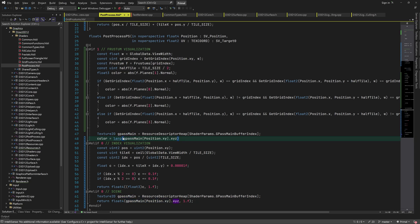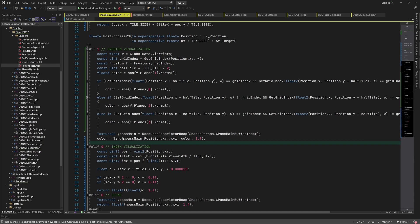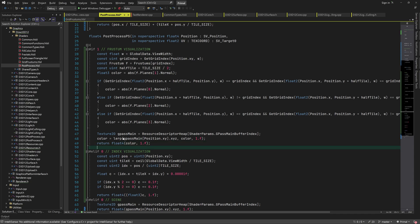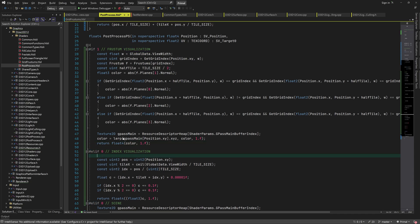And then we can linearly interpolate between the actual scene and this grid. For now, I'll use the full grid color just to show you what the frustum plane normals look like.